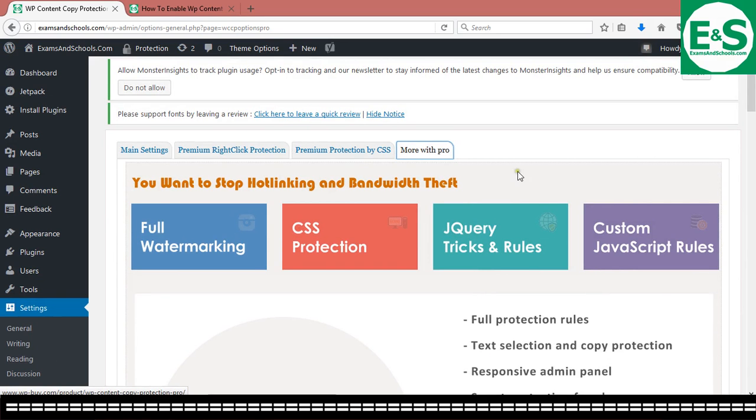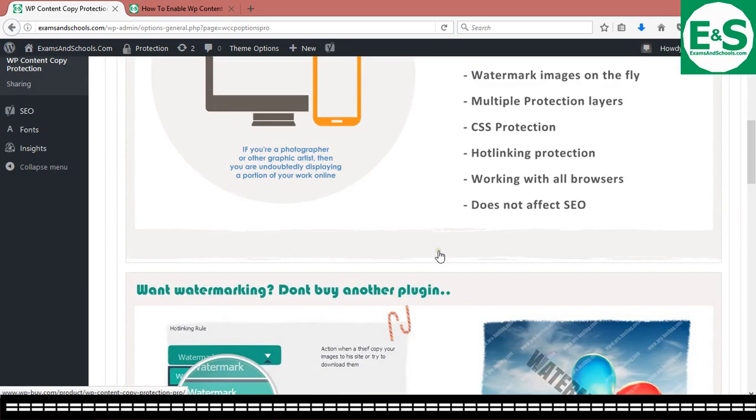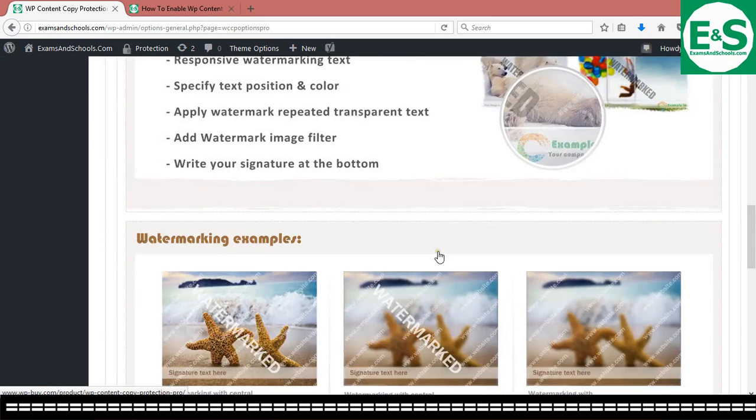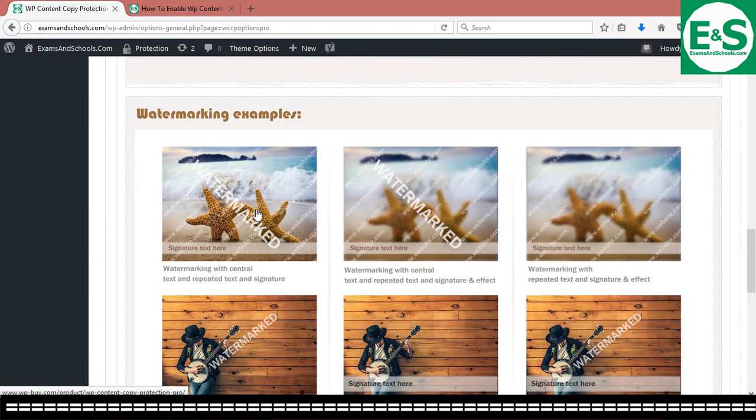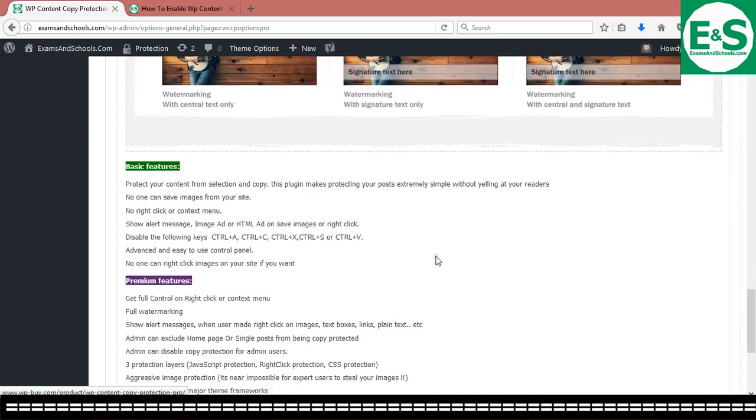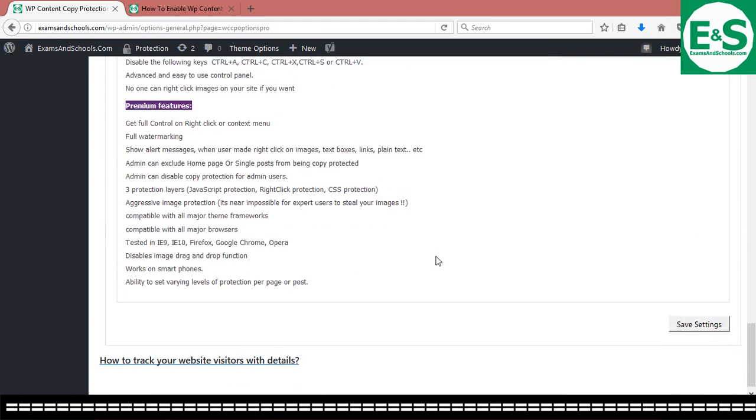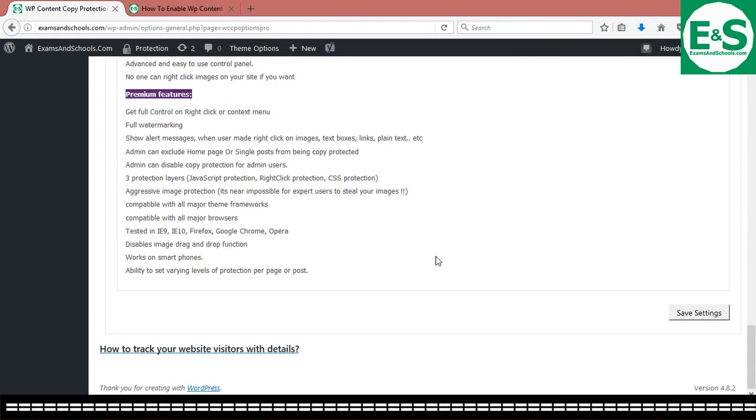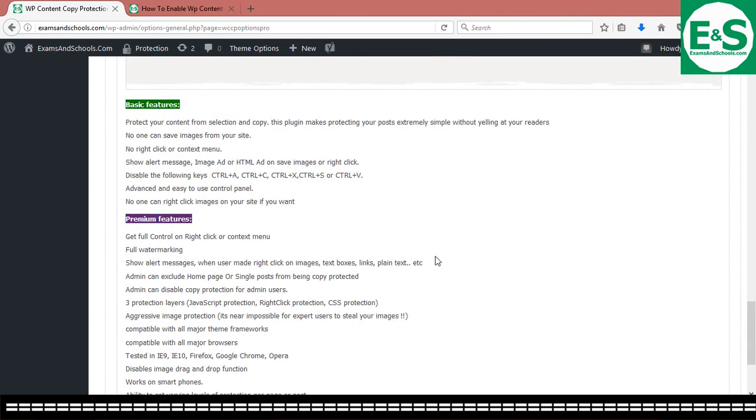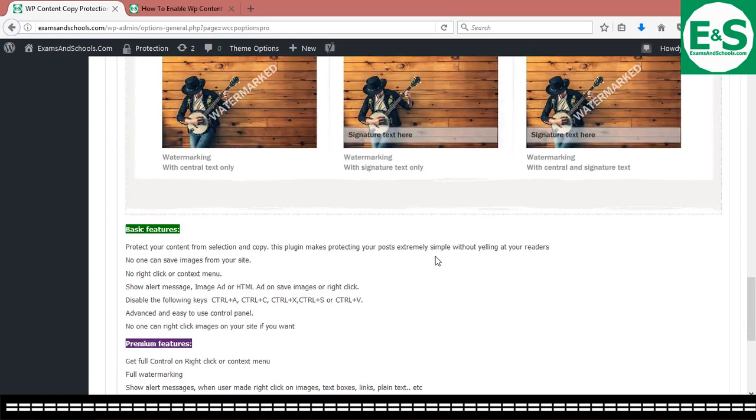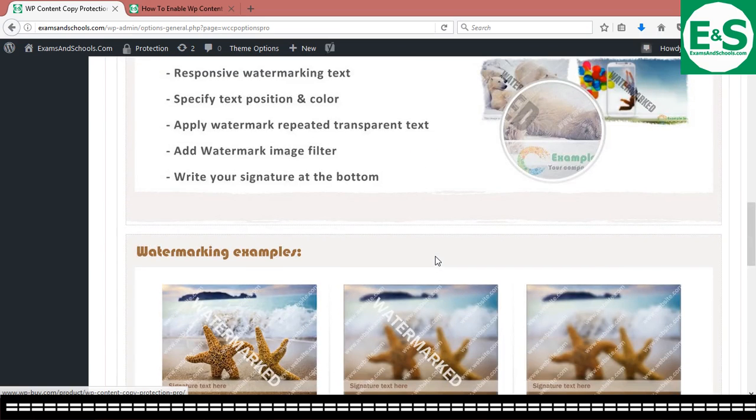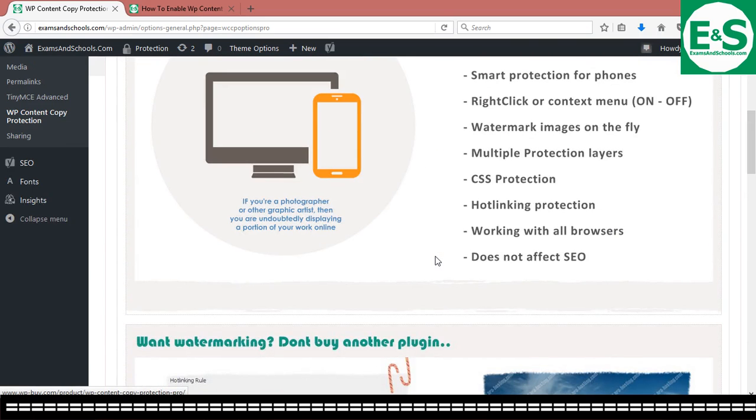So in case you want to get the pro, that is a premium version. I told you it goes for about $29. It goes for about $29. So it's up to you to go get it. It's up to you to go get it.